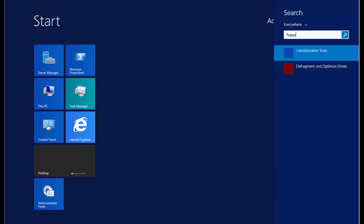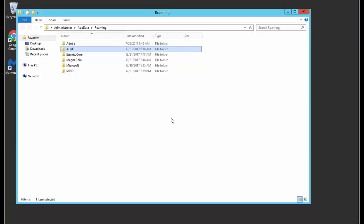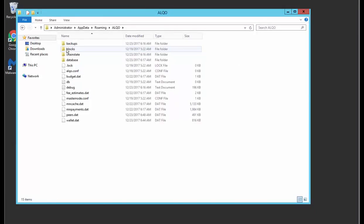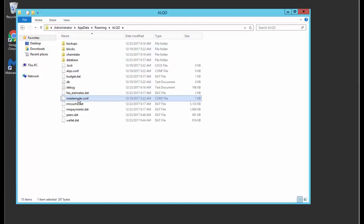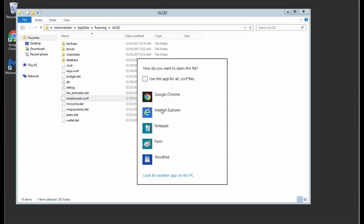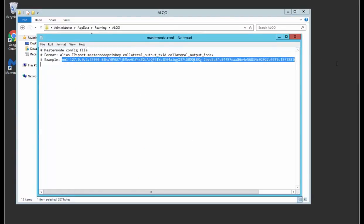Okay, now I'm going to go to the roaming profile, which is percent app data percent. You could also open up the wallet and under Tools there is a masternode configuration file. There's two ways of doing it. I guess I'm doing it the hard way. So once we're in there, we're going to open up the masternode config and it's going to open up Notepad.